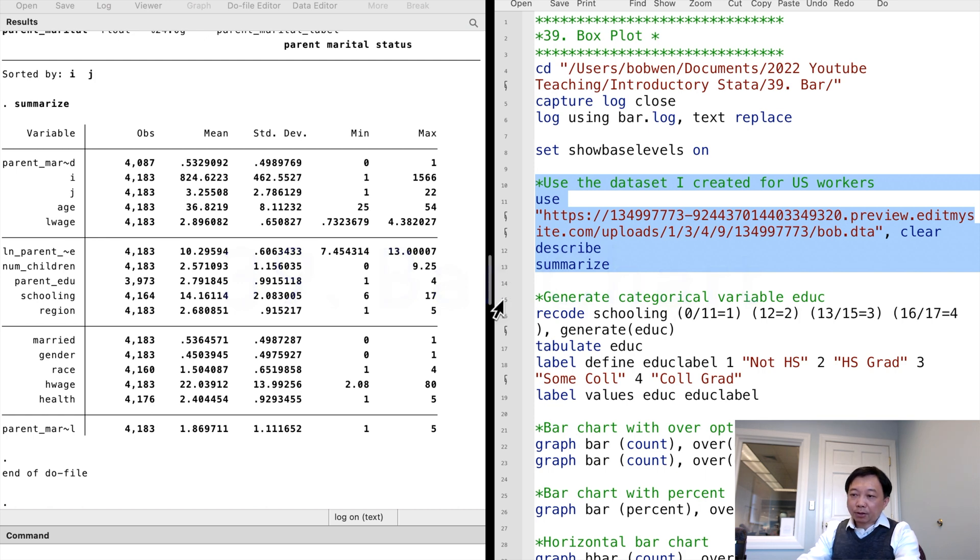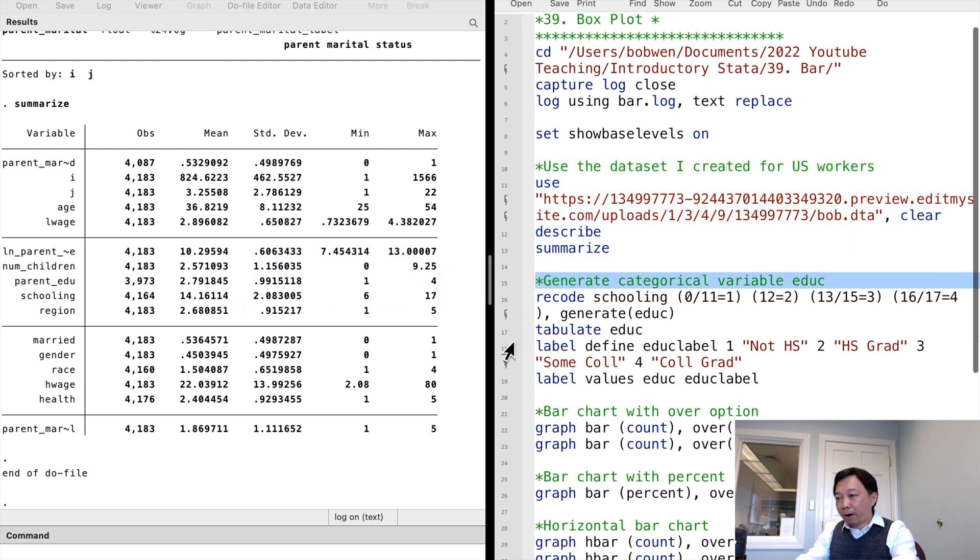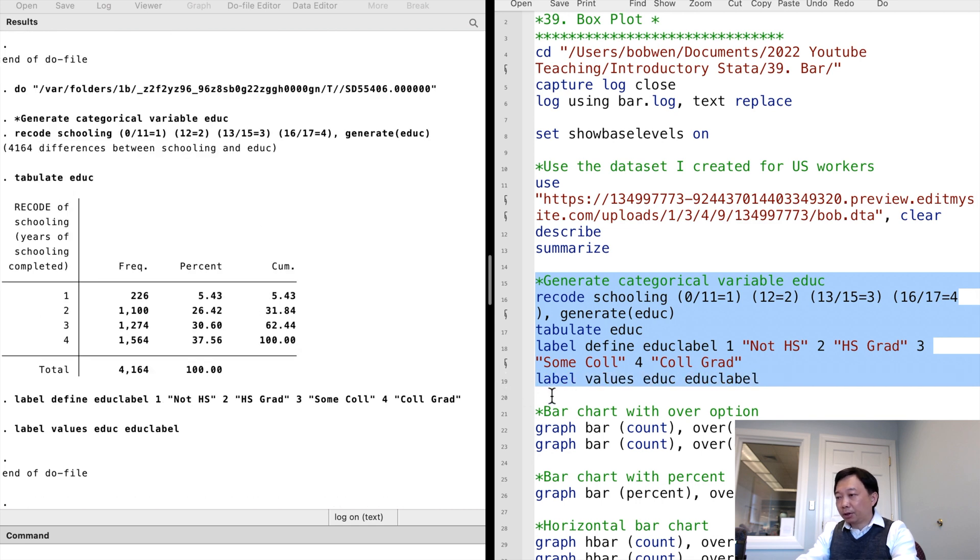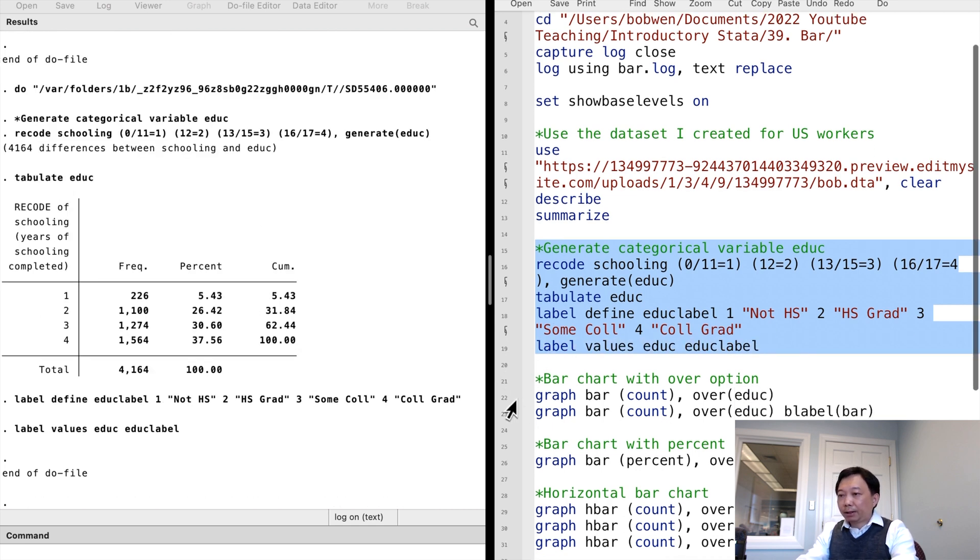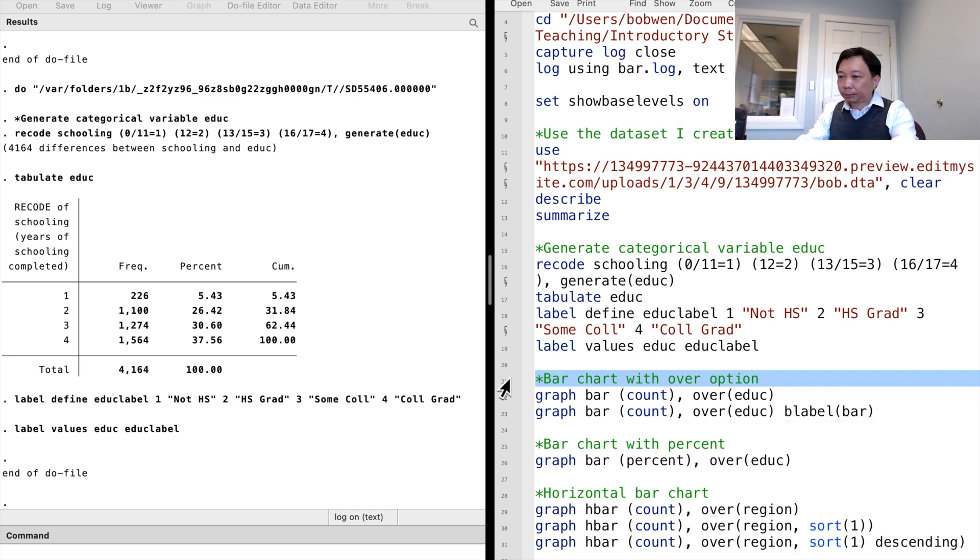There were categorical variables for the workers such as their gender or region. First, let's generate a new categorical variable, the education level, from a continuous variable, the years of schooling completed.